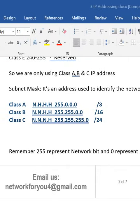By default, Class A has slash 8, Class B has slash 16, and Class C has slash 24. So we need to remember these default subnet masks for each class.